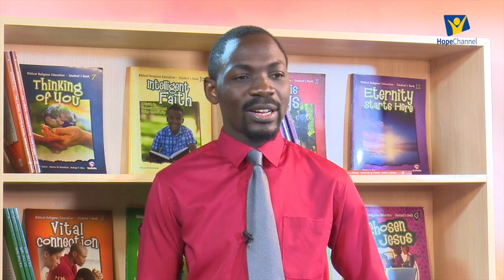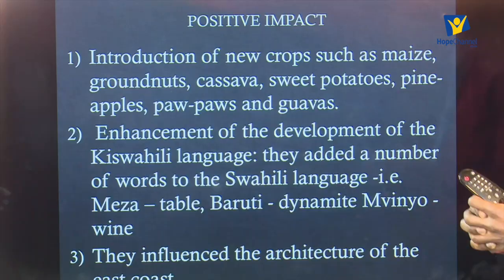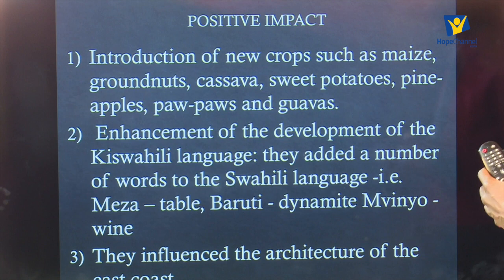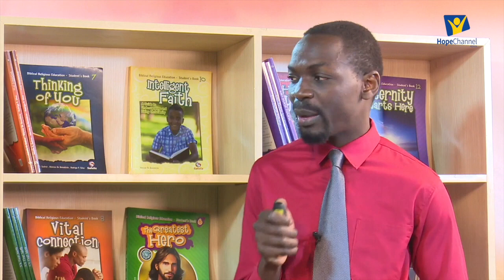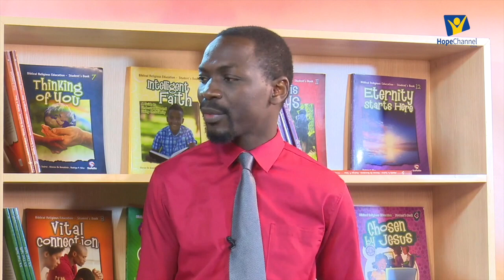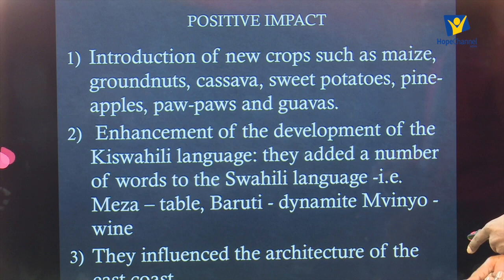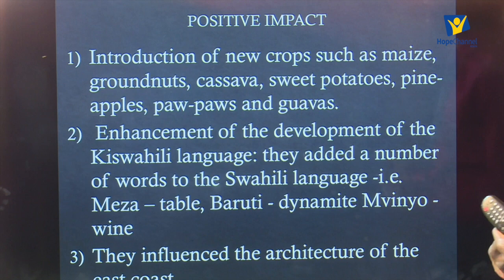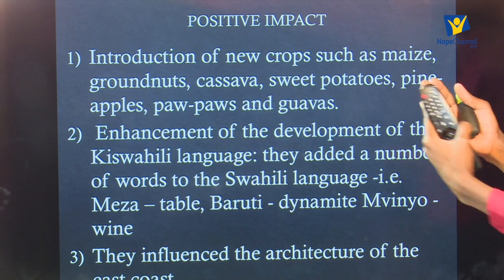Now let us discuss the positive impacts of Portuguese rule on the East African coast. The first positive impact is the introduction of new crops. Crops which were initially not available in East Africa were introduced — such as maize, groundnuts, cassava, sweet potatoes, pineapples, papayas, and guavas. For example, maize is one of our staple foods today — we get ugali from maize flour — and all these were brought alongside the Portuguese coming.